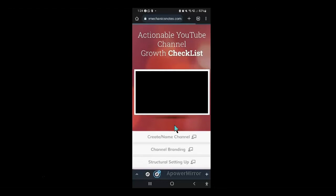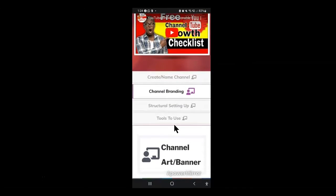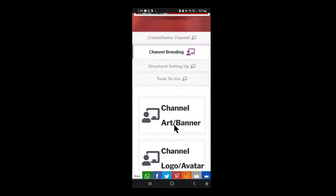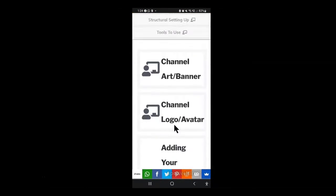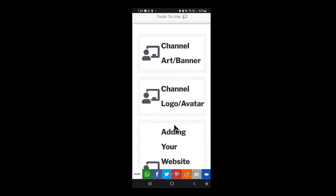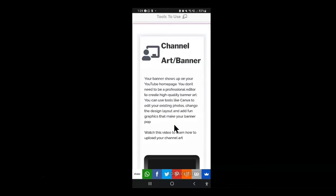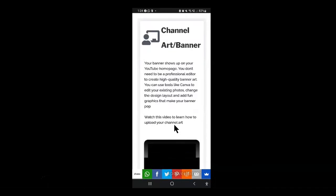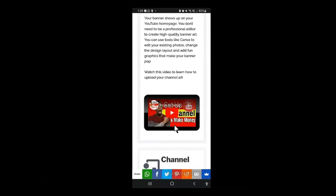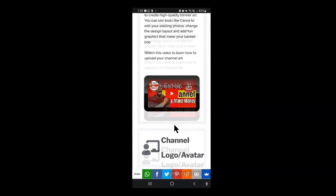On your channel branding, you'll learn how to create your channel art, your channel logo or avatar, how to add your website link and social links, how to add watermarks to your videos and much more.